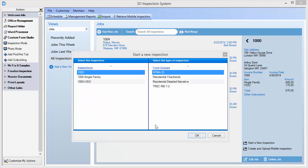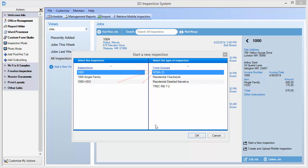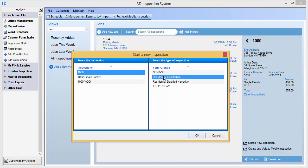In either case, it prompts whether to use the main job name for my inspection or to base it on a particular invoice item. For example, since I have a different form, NPMA 33, here that I would use for pest inspections, I would use that item to start that type of report, whereas I'm going to just use a regular residential check style inspection to create my main inspection using the main job name.